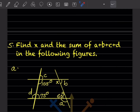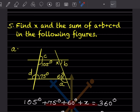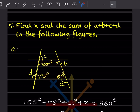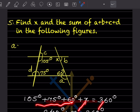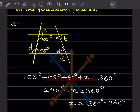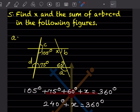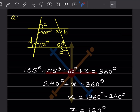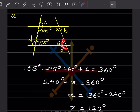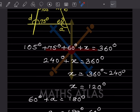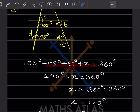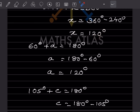Find x and the sum a + b + c + d in the following figures. For the first quadrilateral with angles 105°, 75°, 60°, and x: 105 + 75 + 60 + x = 360°, so 240 + x = 360°, giving x = 120°. Then, using linear pairs: 60 + a = 180° so a = 120°, and 120 + b = 180° so b = 60°.